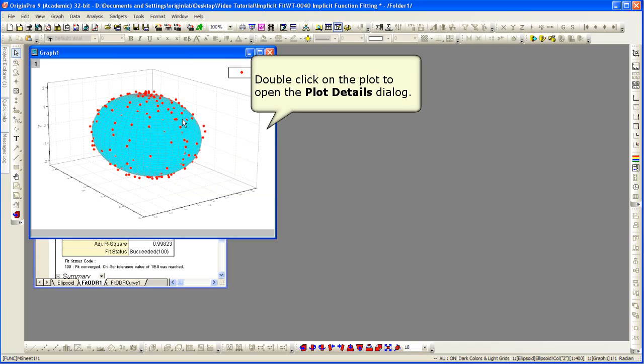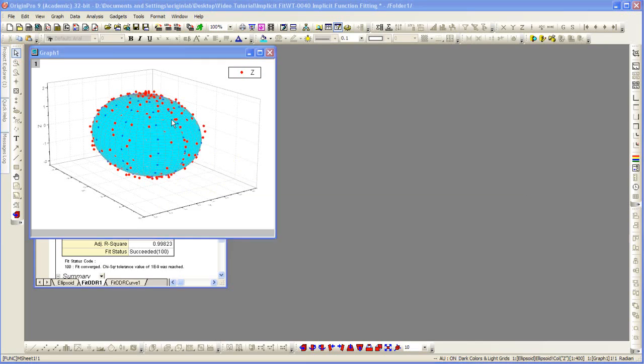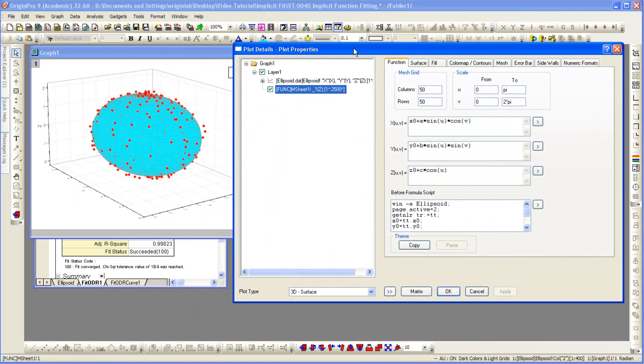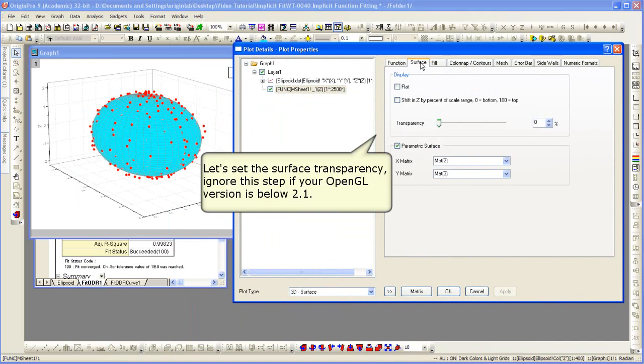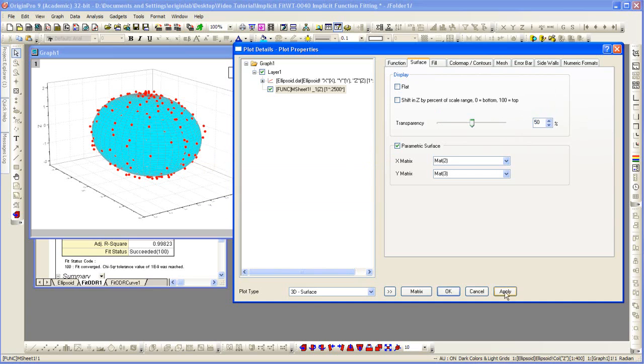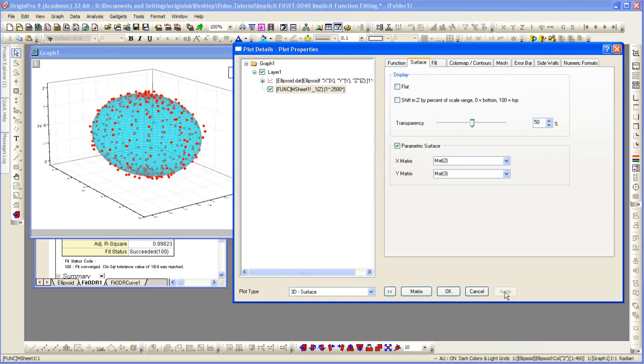So, I'm going to double click on the plot to set the transparency. If I go to the surface tab, you can turn on transparency. Let's increase that value. Click Apply. You can now see additional points.